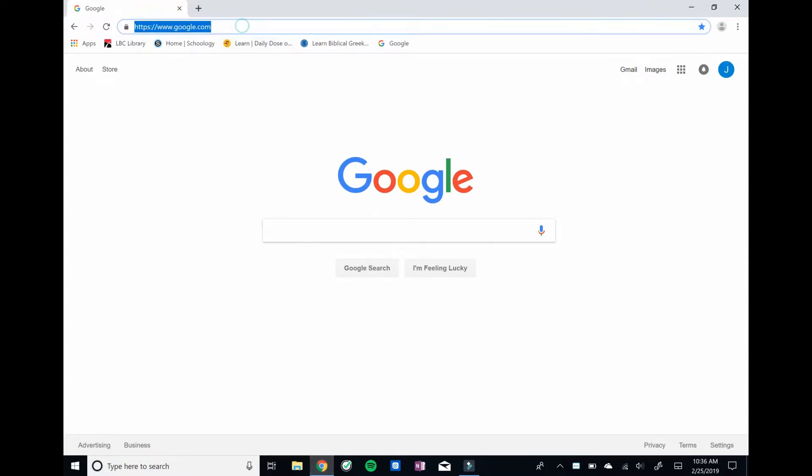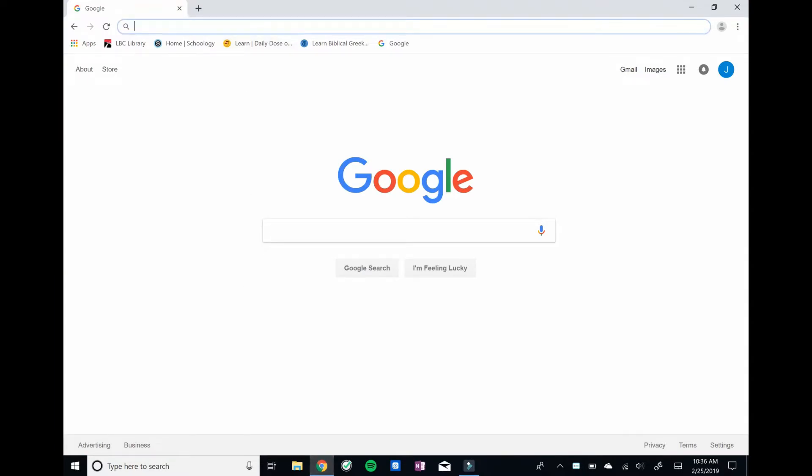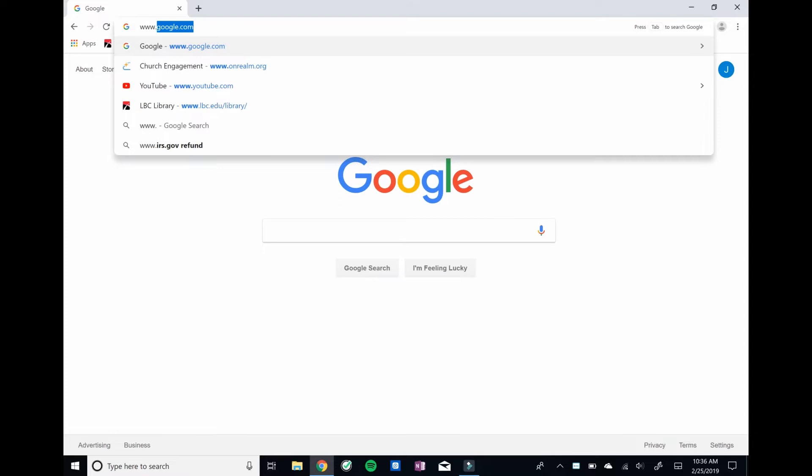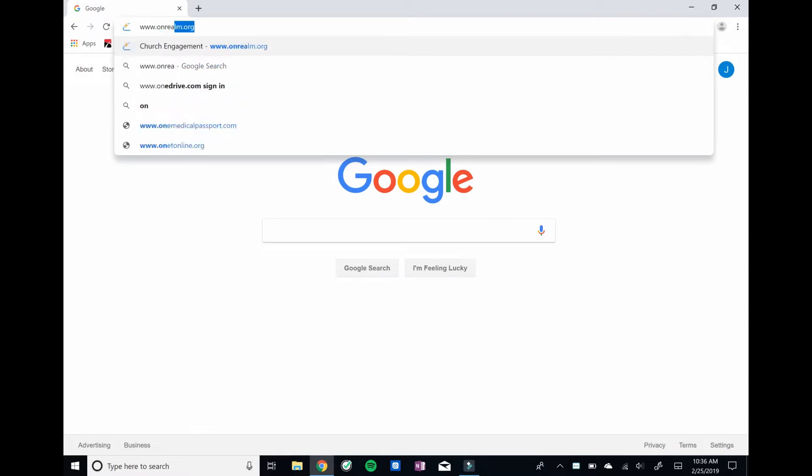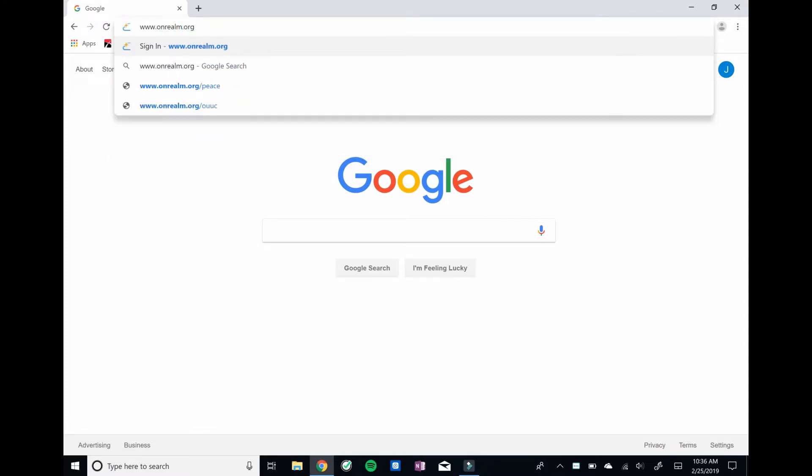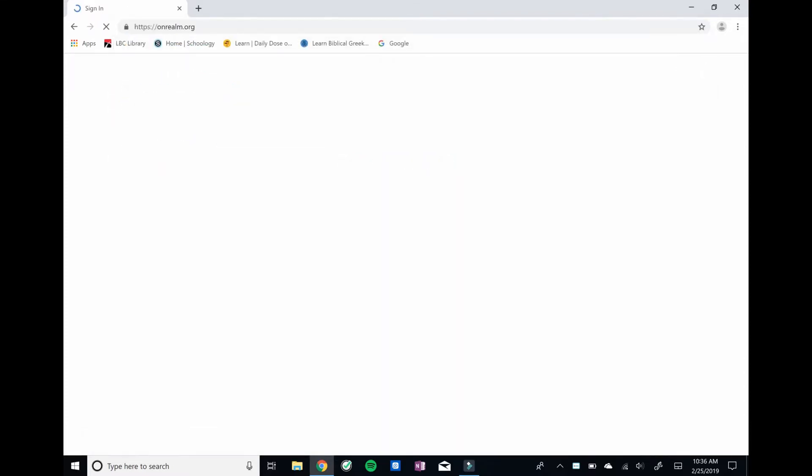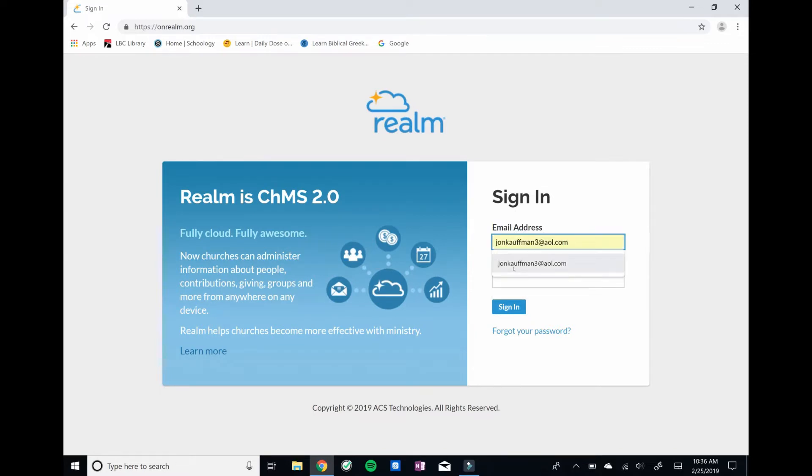The web address you want to type in is www.onrealm.org. It's going to bring you up to this page, and we're going to enter the information that we did to create our account.